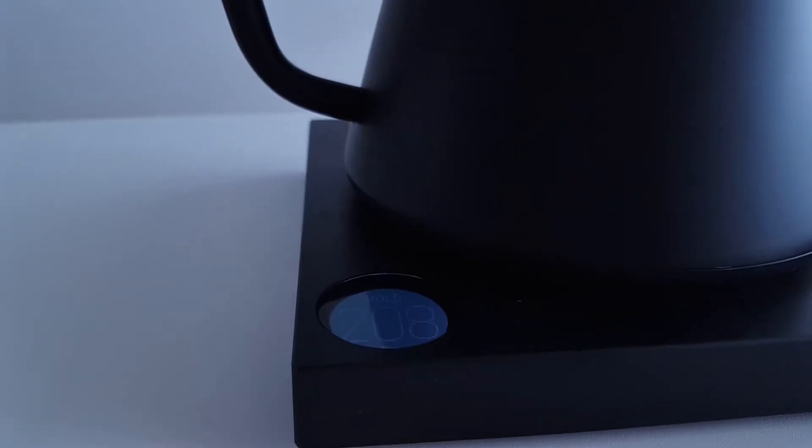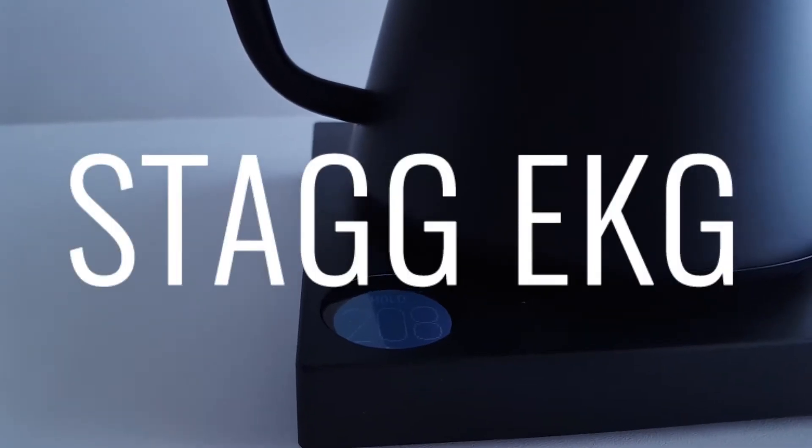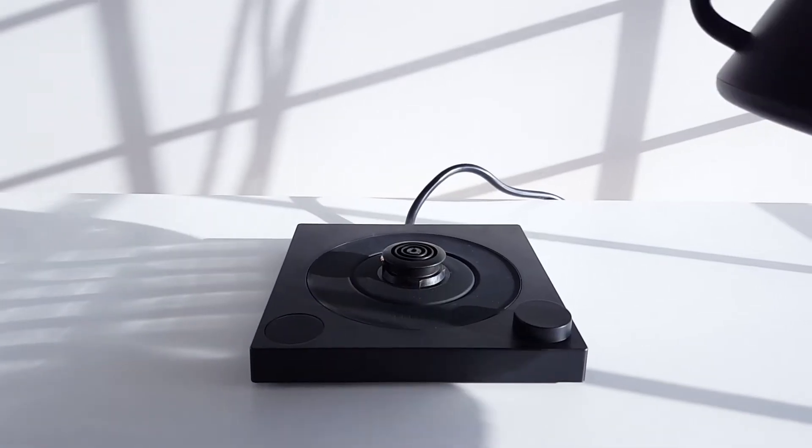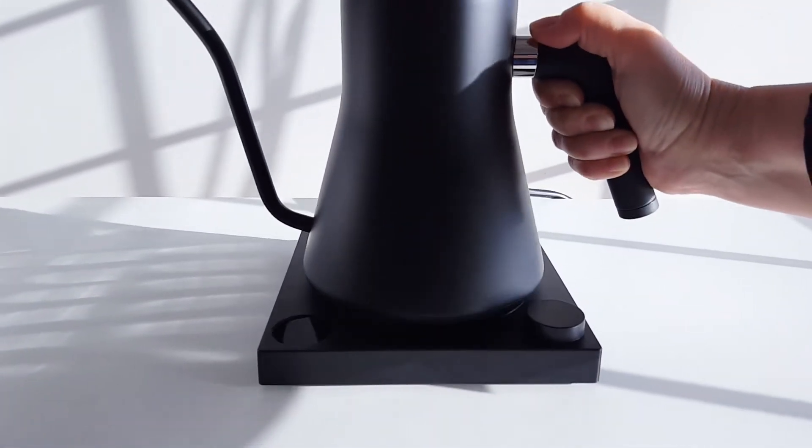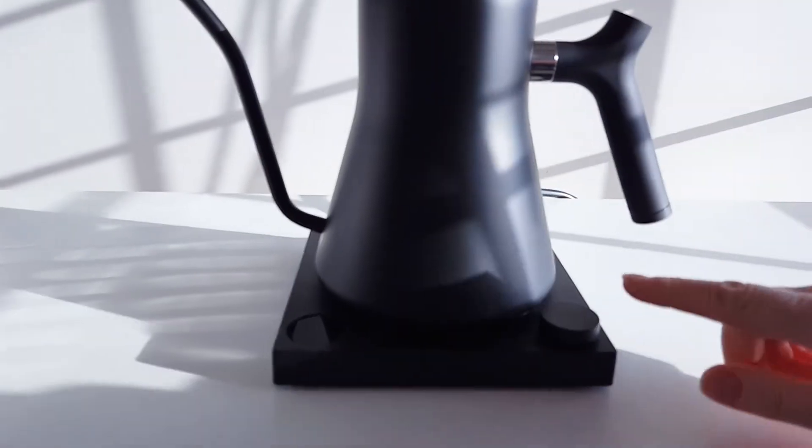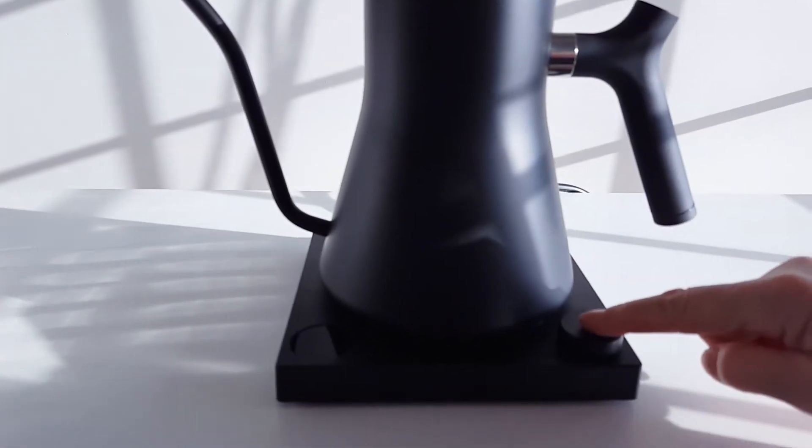Today we're going to show you the Fellow Stag EKG Kettle from Fellow Products. So let's go ahead and turn it on.